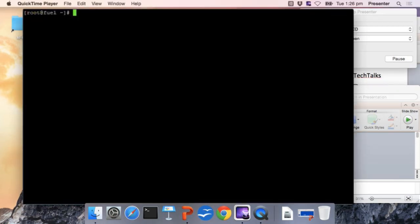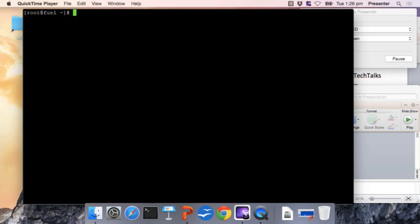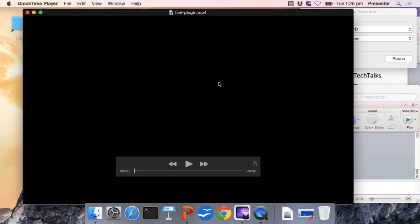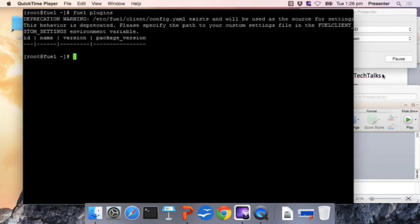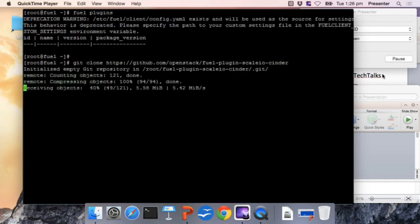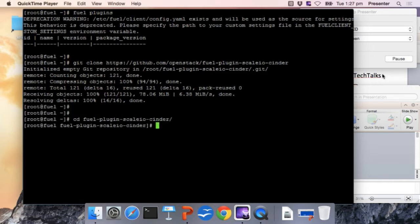So we have put together a video. Right now we are in the Fuel Master node and what we are going to do is check that we don't have any plugins installed. We are going to clone the repository where we have the ScaleIO Cinder plugin in order to build the plugin to generate the RPM and install it into the Fuel Master node. So we are cloning the repo. In a few weeks we will have the plugin ready in the Mirantis catalog, but for the moment we have to build the plugin.